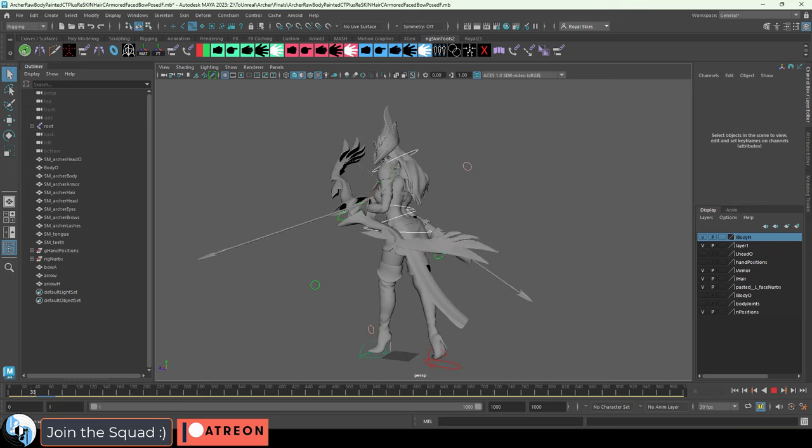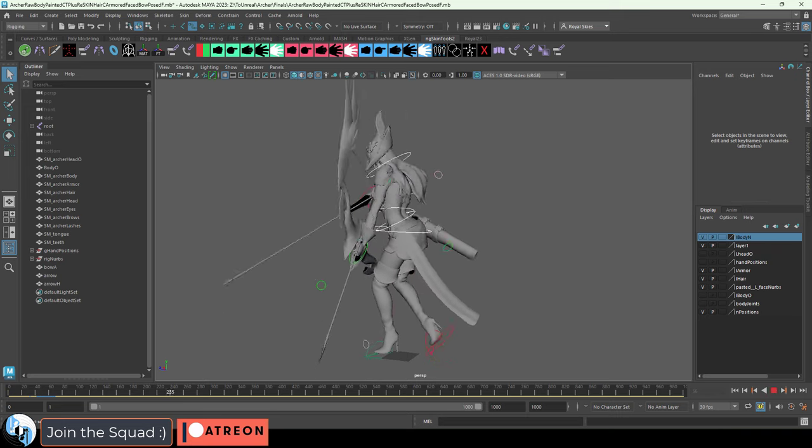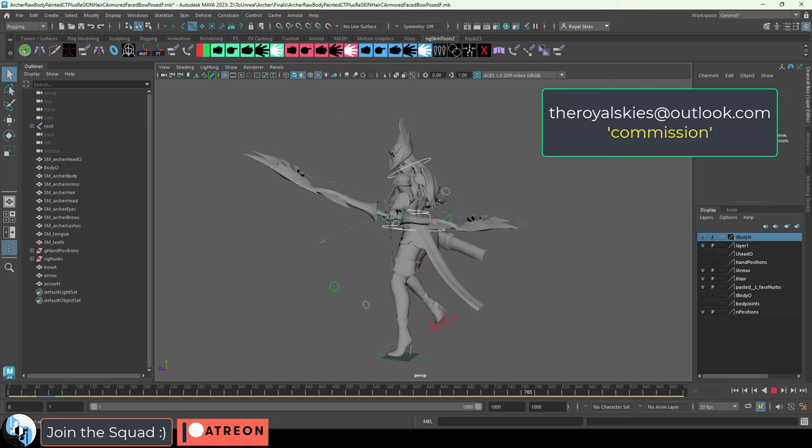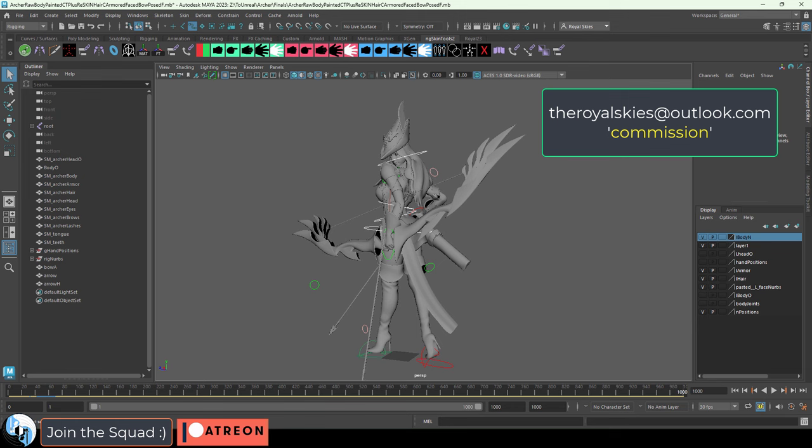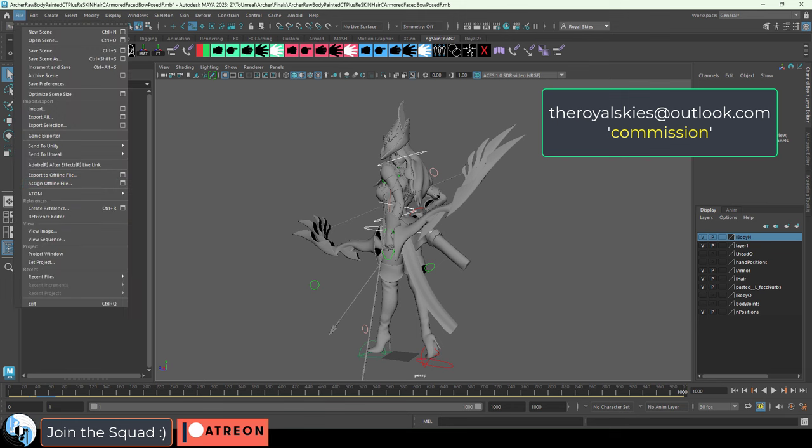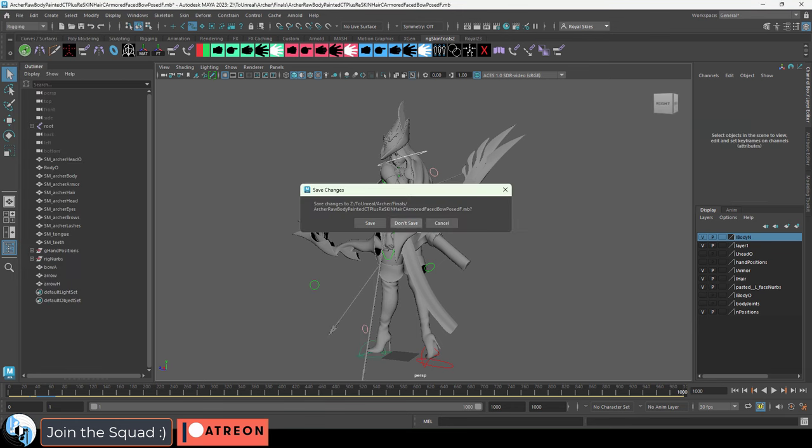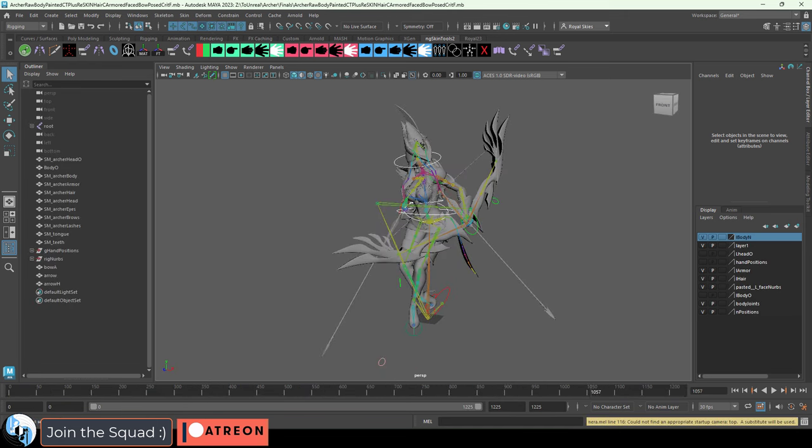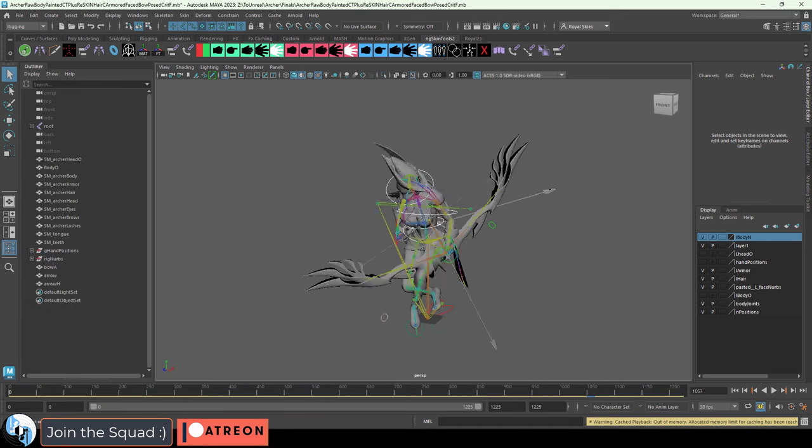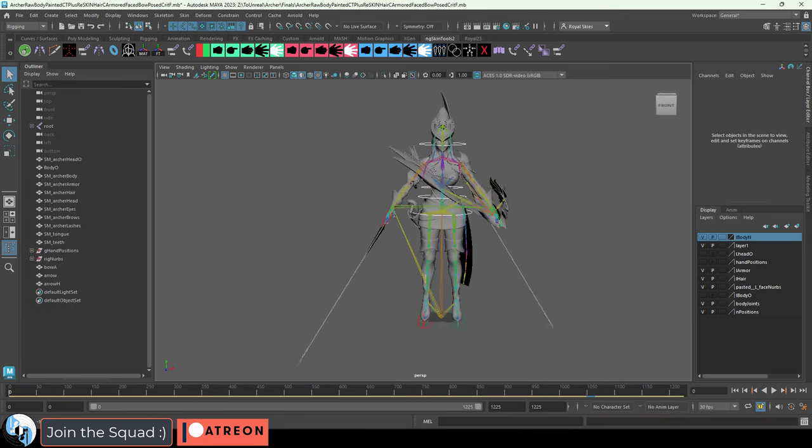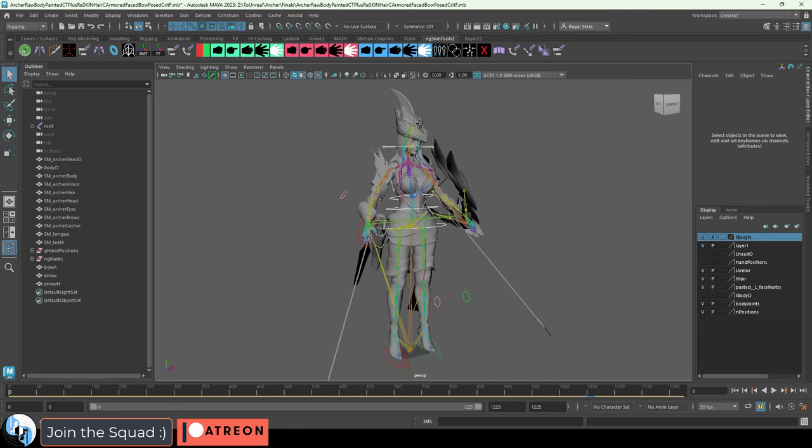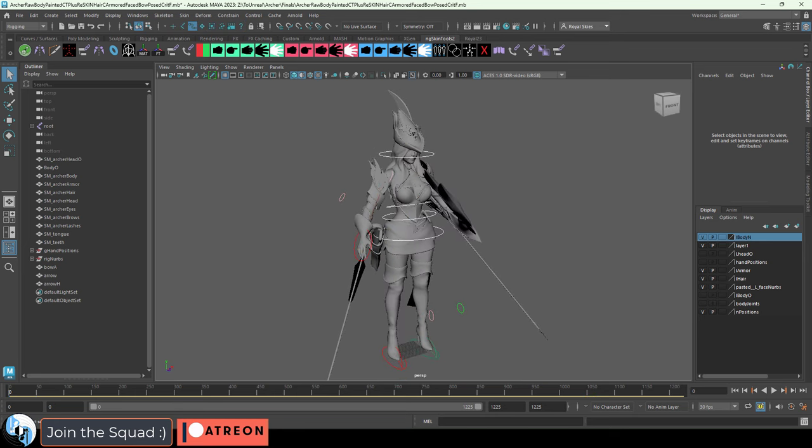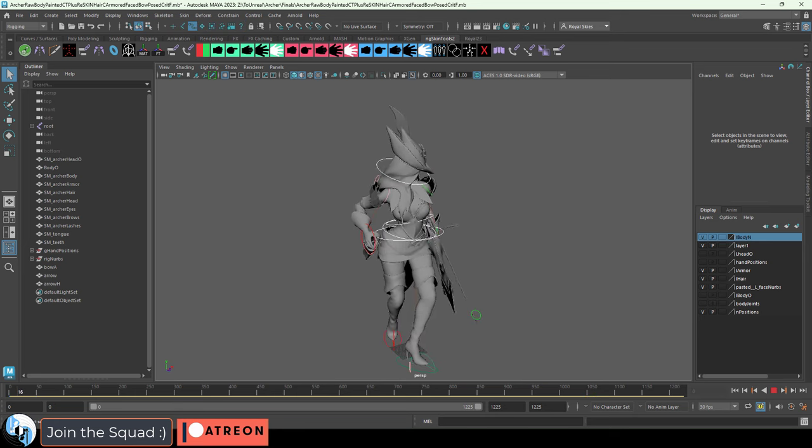The way this works is before any work happens, you email me at theroyalskiesatoutlook.com with the title 'commission'. Every commission starts with a consultation, which is $120. Once I receive and verify the payment through PayPal, I reserve a time slot so we can schedule a Discord call.